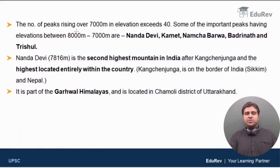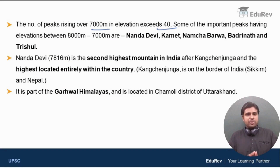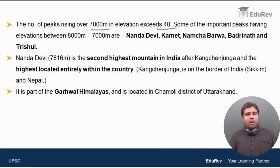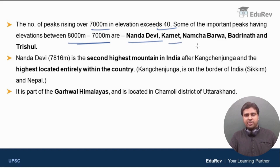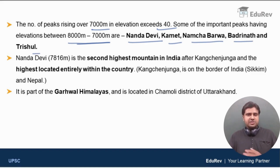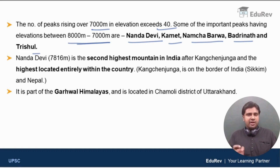The number of peaks which are more than 7000 meters in elevation exceeds 40 in the Great Himalayan range. Some of the important mountains with elevations between 7000 and 8000 meters in this range are Nanda Devi, Mount Kamet, Namcha Barwa, Badrinath, and Trishul.